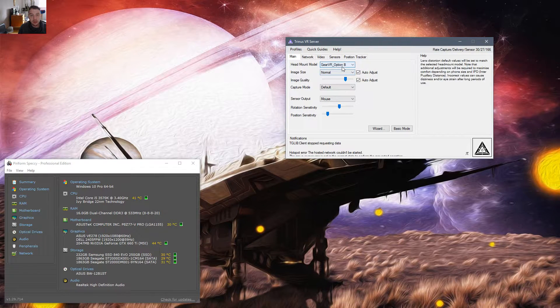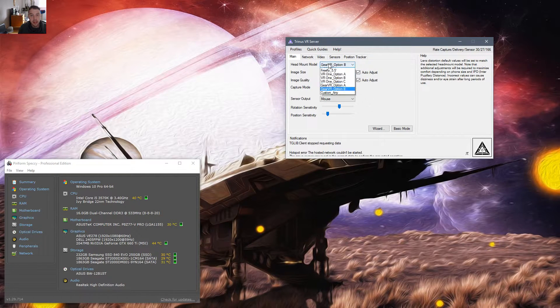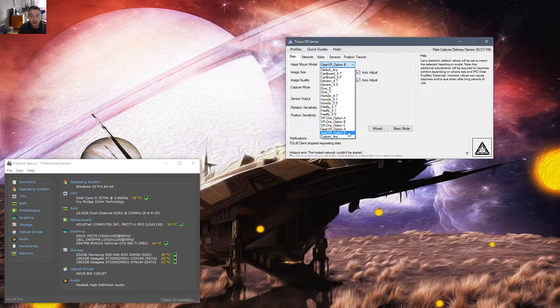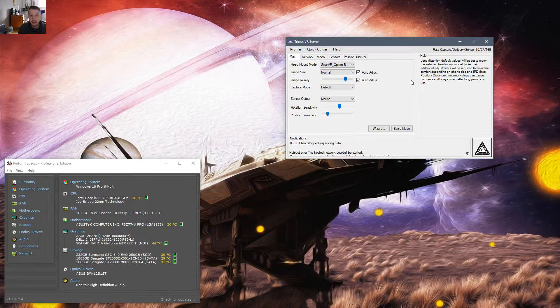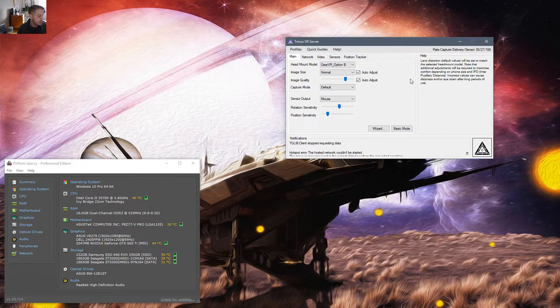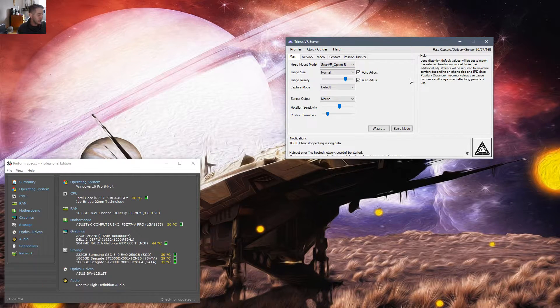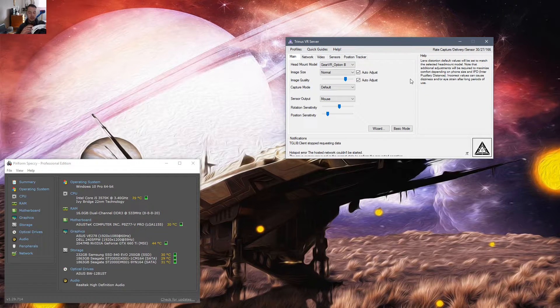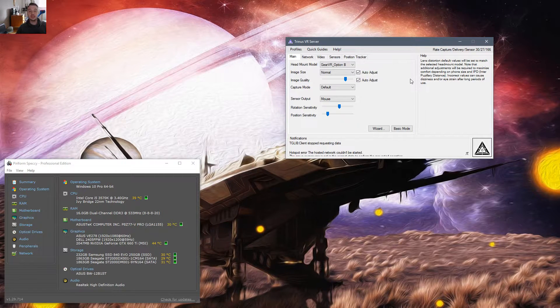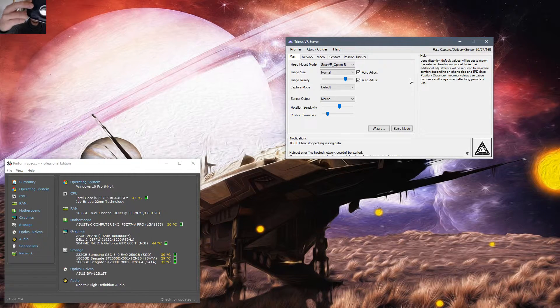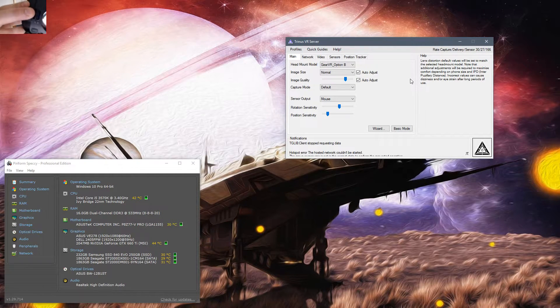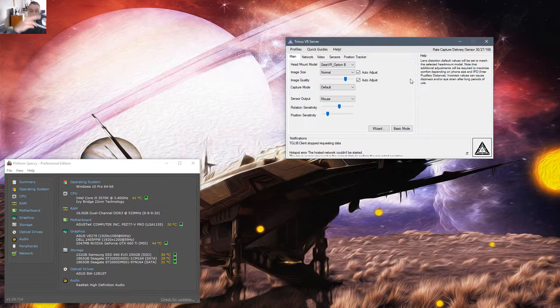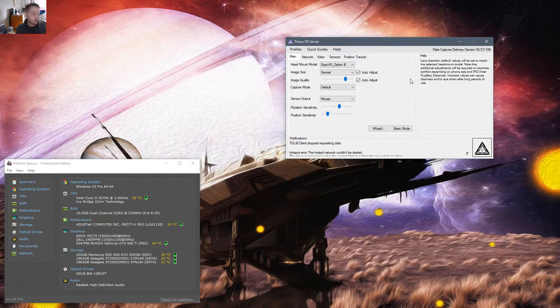There is an A option, which is for the Note series. You'll see that right on your Gear VR here. You just need to select the correct one.